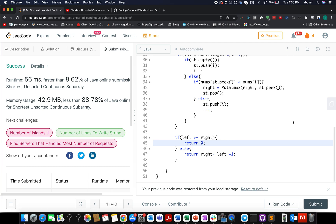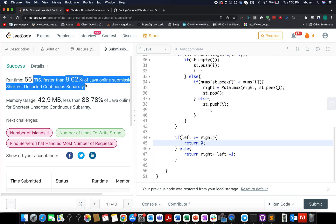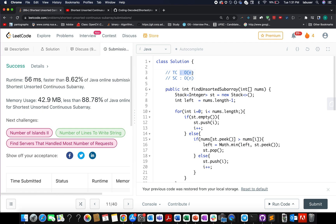The solution is accepted. The time complexity is O(n) and space complexity is O(n). If you're not confident about monotonic stacks, solve the Daily Temperatures question on LeetCode — the link to that playlist is in the description. Monotonic stacks are a highly asked approach in coding interviews. Thanks for watching — please like, share, and subscribe to Coding Decoded. See you tomorrow with another fresh question!